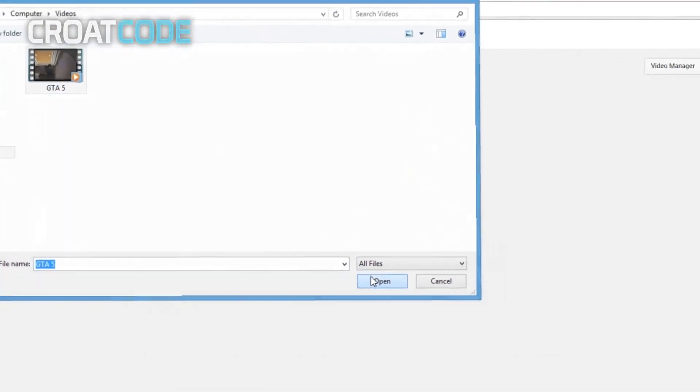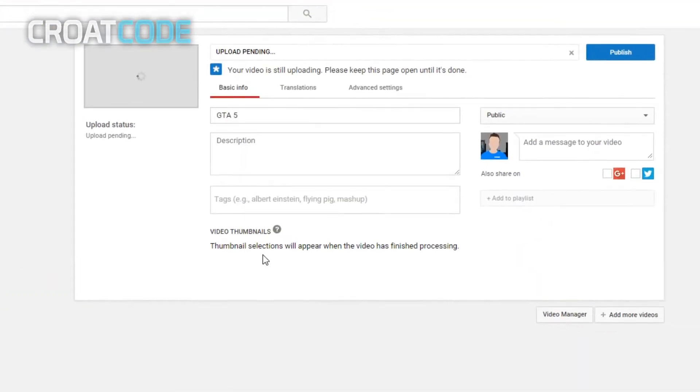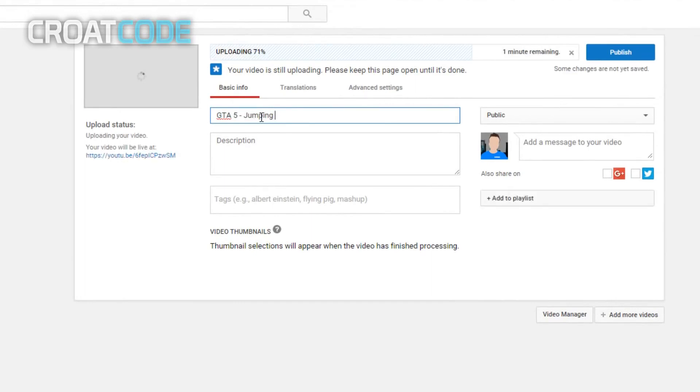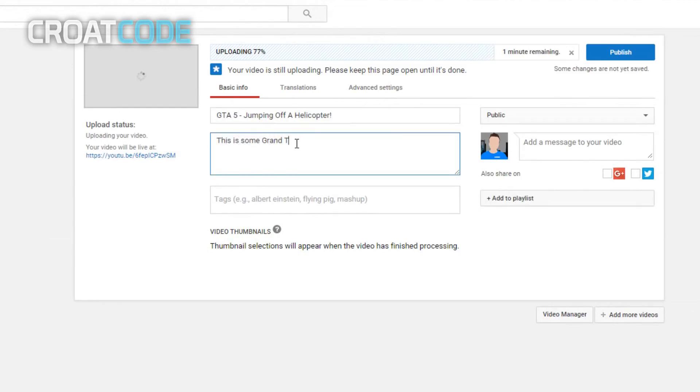I have some GTA 5 gameplay, so this is my video example. Now you just title it to whatever you want. A basic title, I'm gonna put is 'GTA 5 jumping off a helicopter'. Now add a description to your video. Again, you can put whatever you want, but try to make your description look a little bit appealing.